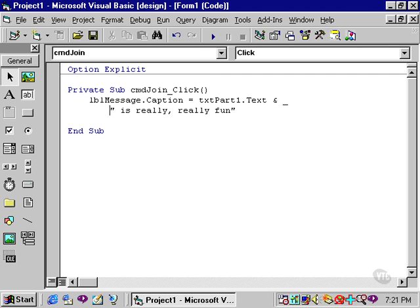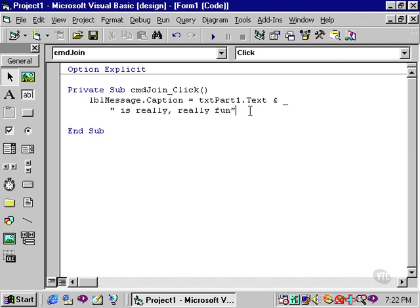The only real restriction is that the line continuation character must appear between elements. That is, you cannot place a continuation character in the middle of a literal or split the name of an object or property.